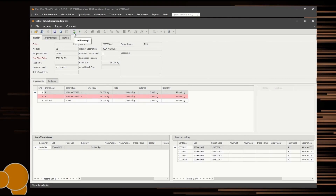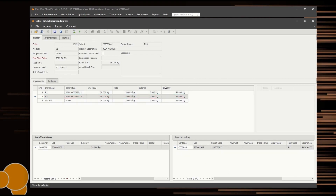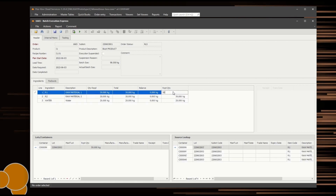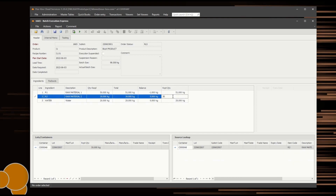Select the Add Receipt icon to start the process of recording ingredients that were consumed on the order. Scan the barcode of each container that was added to the order. The Receipt column represents the amount of said ingredient consumed. By default, this column is filled with the required quantity; however, these can be edited to represent the true consumed amounts.